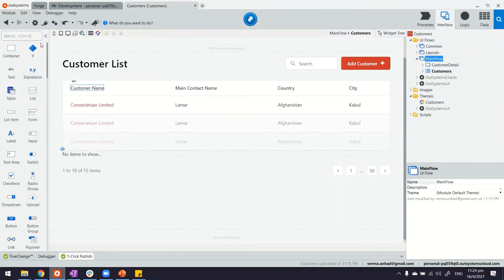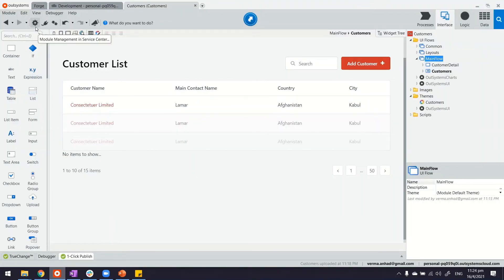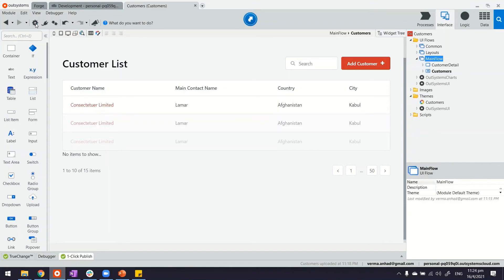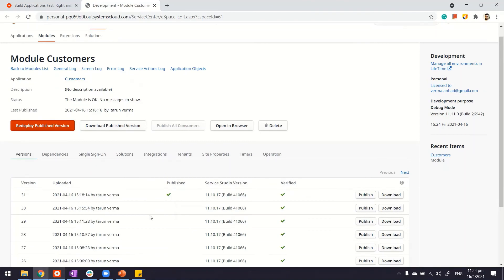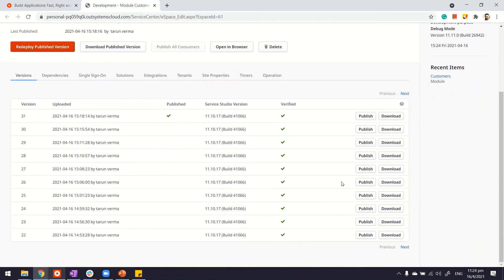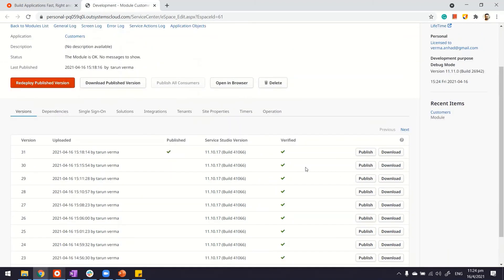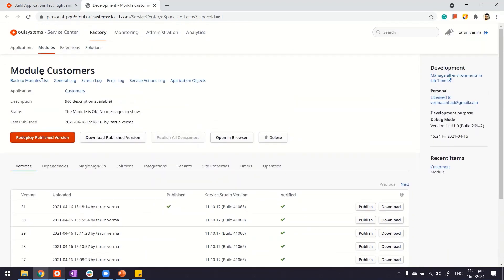And the last thing, in case you are somebody who has admin access, you can also click on this cogwheel icon and access the Service Center where again, you have all of these versions. In case you want to download these versions for offline checking, you can access these. They are all under the module.